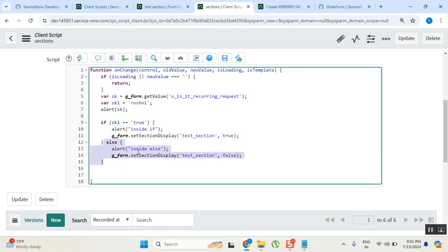So else does not mean if it's equal to false. Else just means anything else. We didn't - we never say it's false. Right. Other than true, any other value.